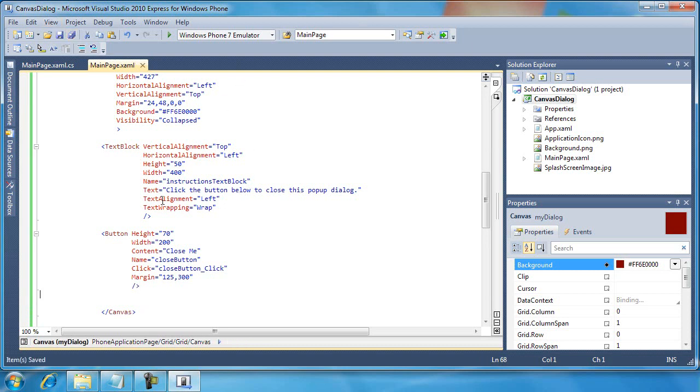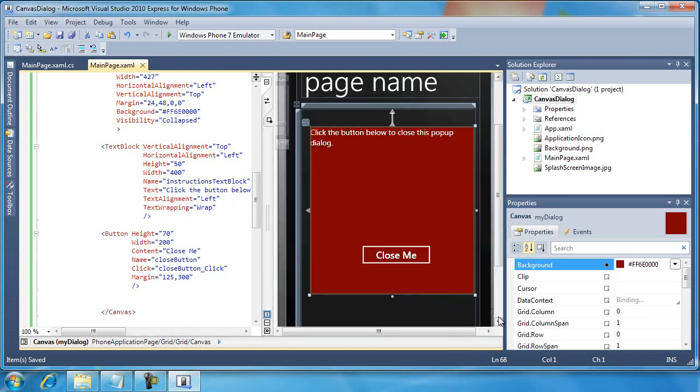Before I go any further, I want to inspect the text block. I'm going to inspect the work one more time here. And I like what I see. This is what I had in mind. Notice we still can't see that Open Me button. However, we can see the Close Me button.